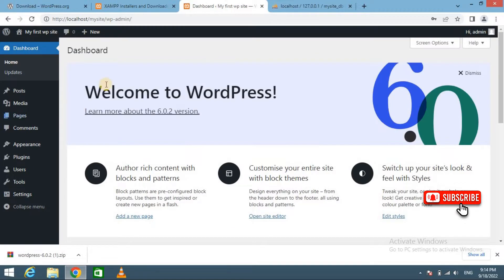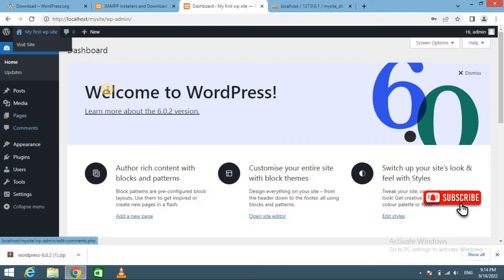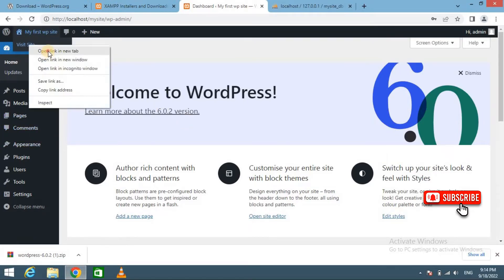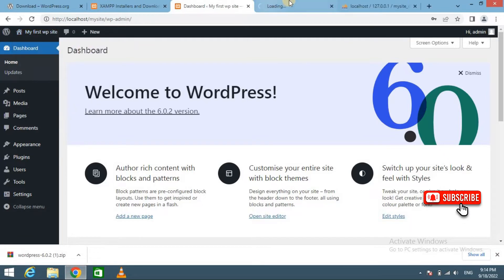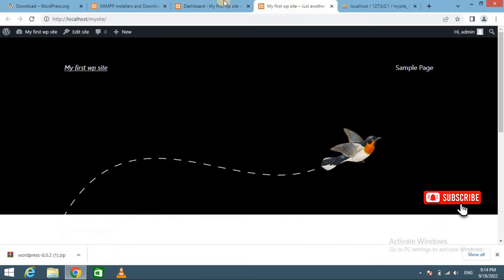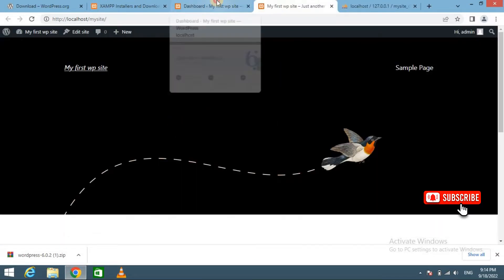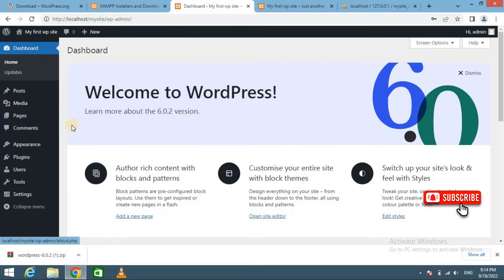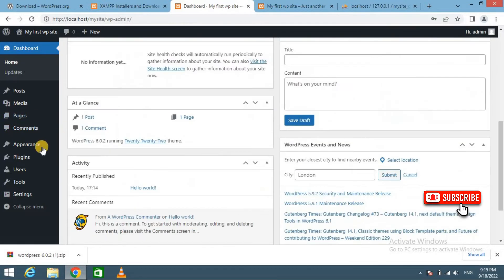Now you can see we have successfully installed WordPress on our localhost. This is the admin panel and here is the front end look of our website. Now you can easily manage each and everything from here.